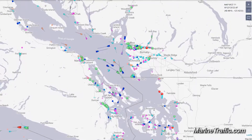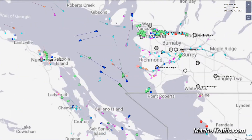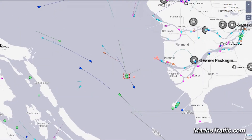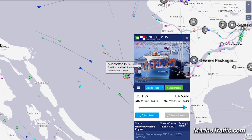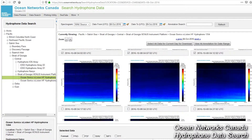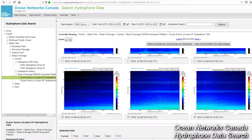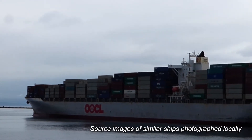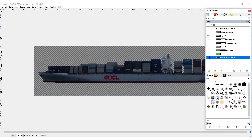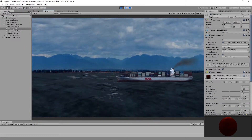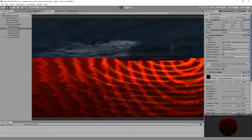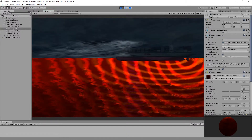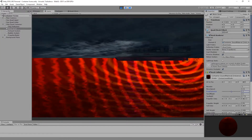To get the data for this project, I used marine vessel tracking software to see exactly when large ships were passing over the hydrophones that Ocean Networks Canada operates, and then I would download this data when it was available online. All these sounds are what a ship sounds like two kilometers away — it's pretty sobering to hear that.